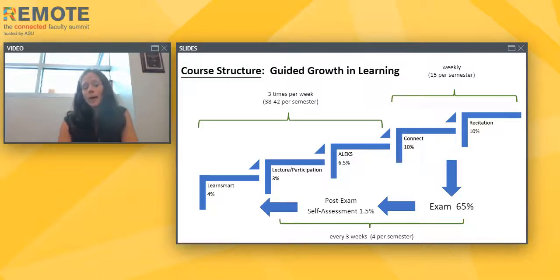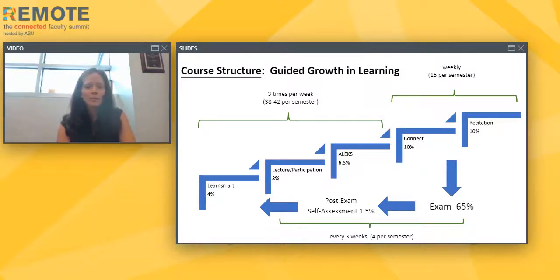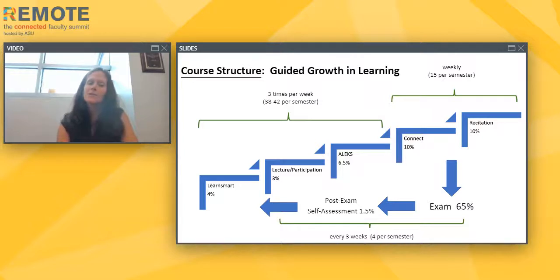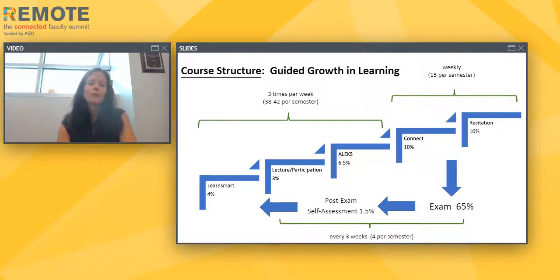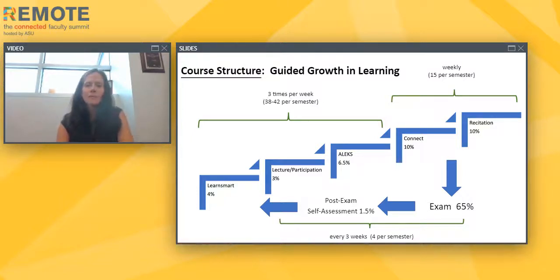Once a week we have a more in-depth homework assignment. The program we use is called Connect — essentially end-of-chapter problems connected with our textbook, which happens to be McGraw-Hill Connect. These are longer assignments due only once a week, typically on Monday for the previous week's lectures. So students do Monday, Wednesday, Friday lectures and then the following Monday they have a longer, more in-depth homework assignment based on the previous week's material.